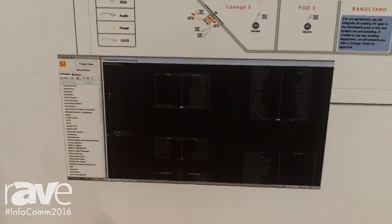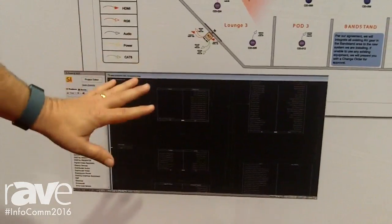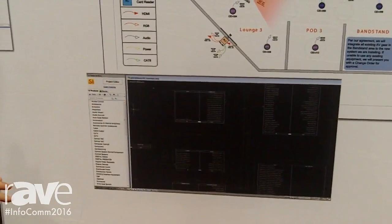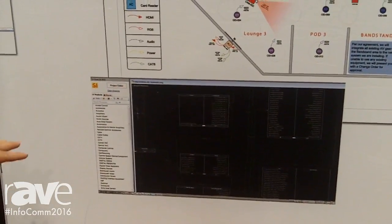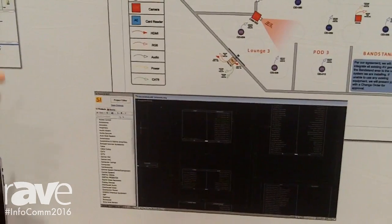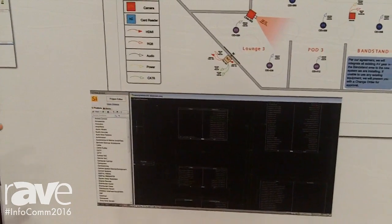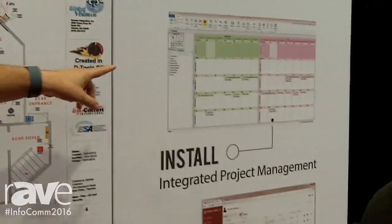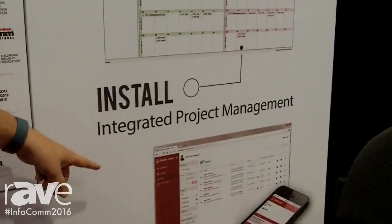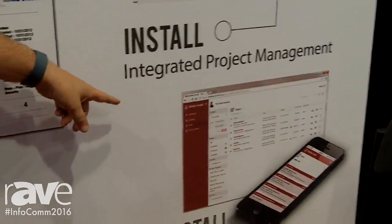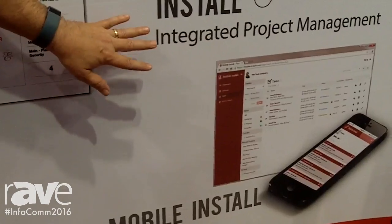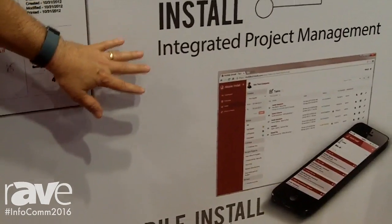This allows you to then map out the installation, generate reports for your installers so in the field they know what they're going to install. That same information can then be leveraged to schedule out install tasks in the field, and tasks can be assigned to technicians in the field.